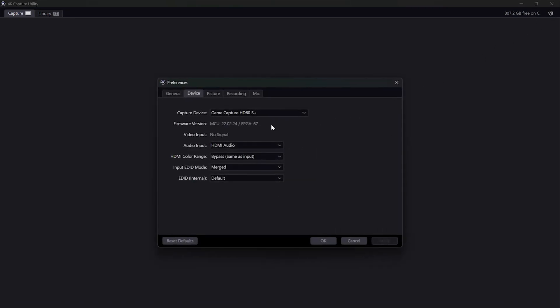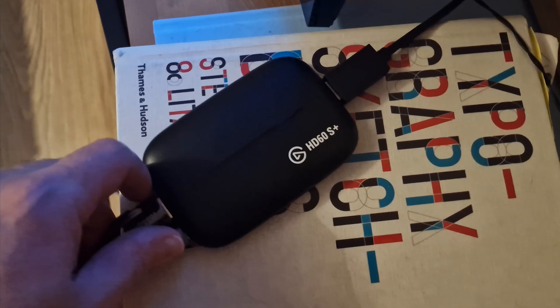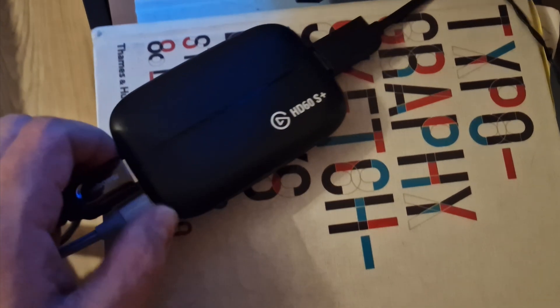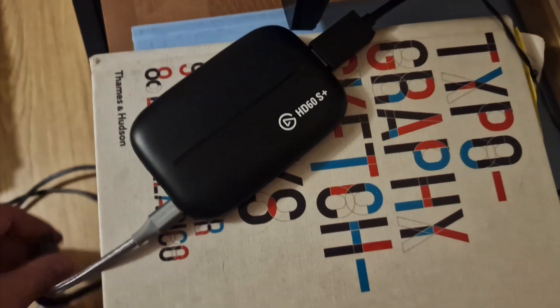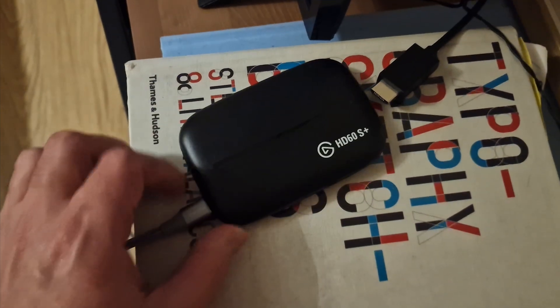To do that, first of all, make sure you have the latest version of Elgato 4K Capture Utility. Then remove both HDMI cables from in and out ports as you see now in the video. You must only have the USB-C cable in and it should be connected to your computer.